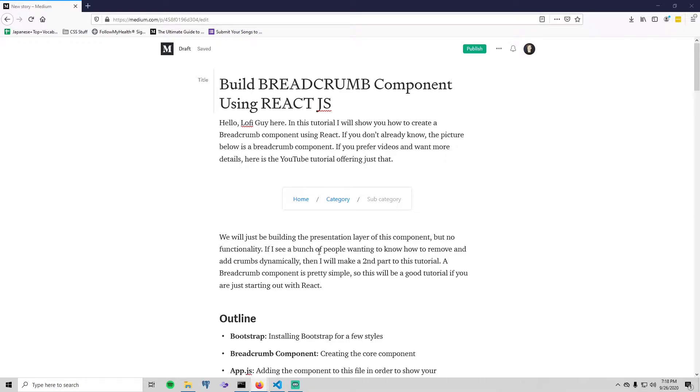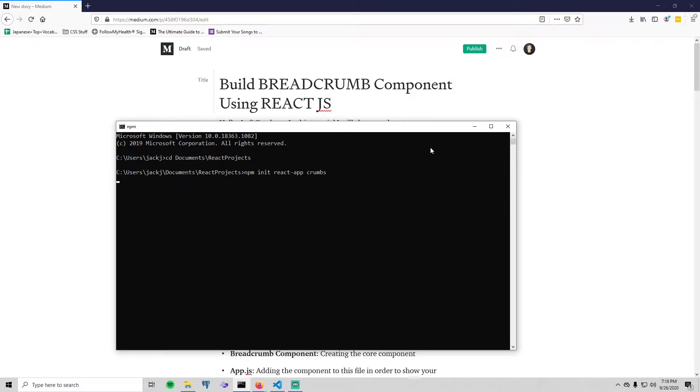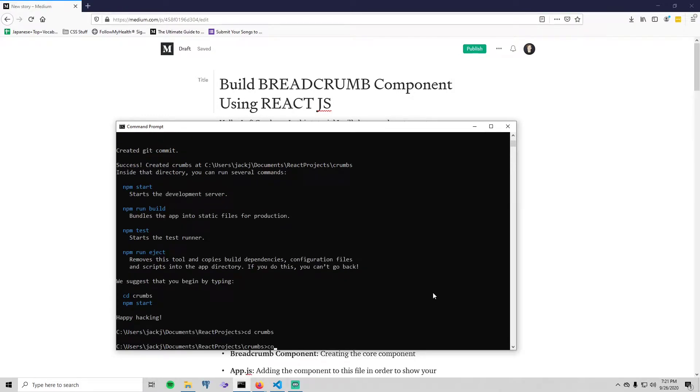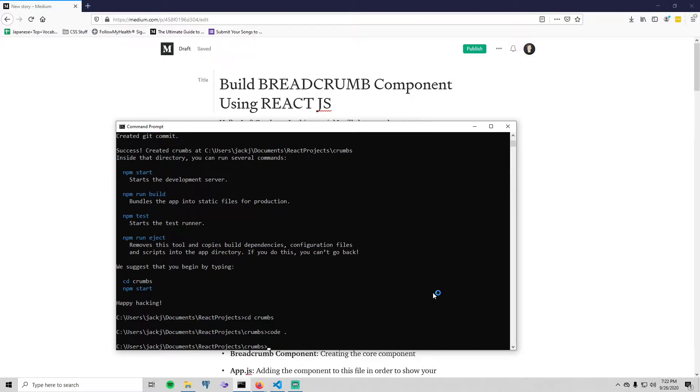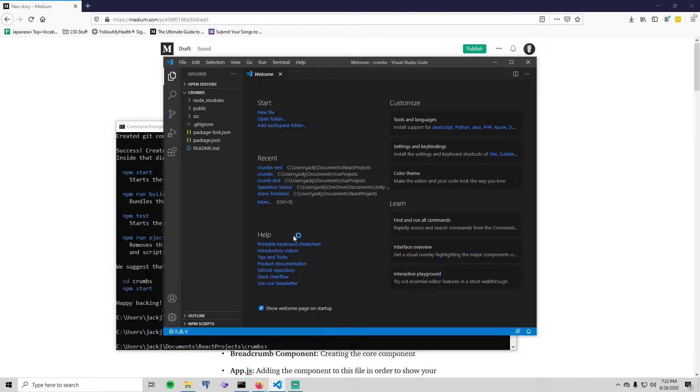Okay, so let's get started. Go to your terminal and just create a React project: npm init react-app, and I'm just going to call it crumbs. So the first thing we need to do aside from opening our project in Visual Studio Code...